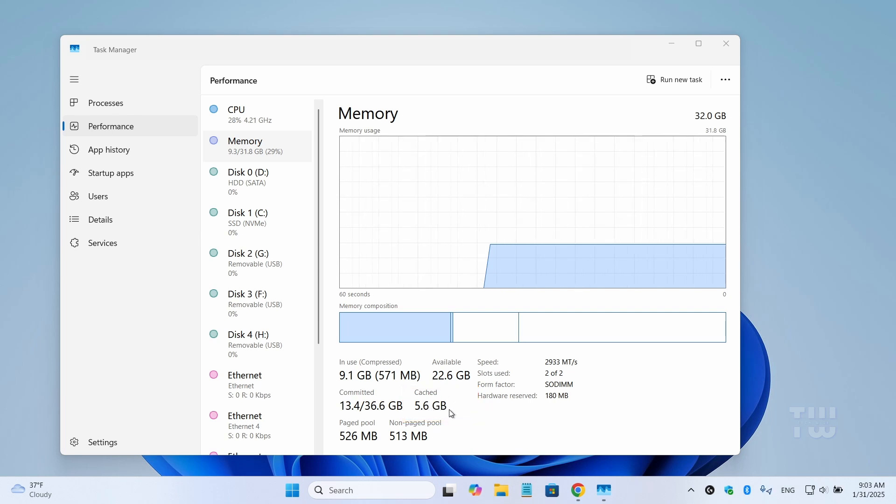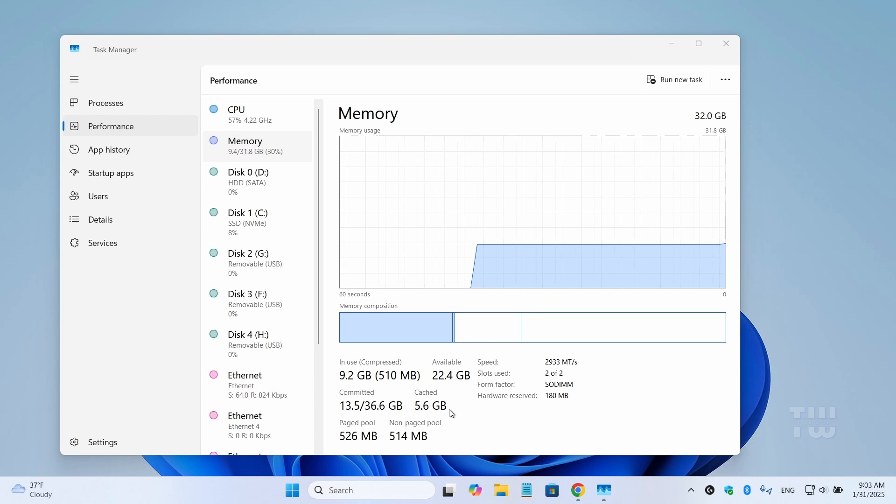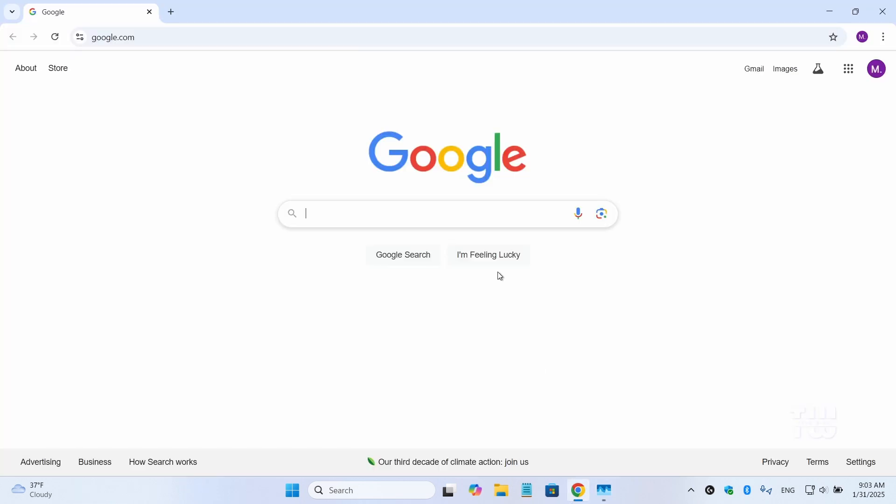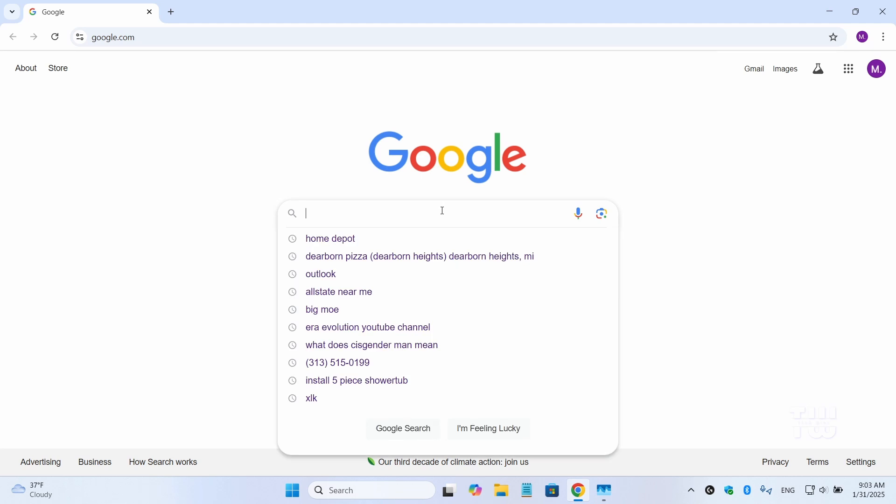Now let me show you how to remove the RAM cache using a free utility made by Microsoft. Open your browser and let's type RAM map download.